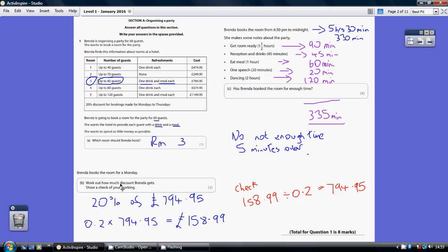Now, to show a check of your workings, we'll just work backwards. We've done something times something to give us this. So working backwards, do 158.99 divided by 0.2 and check you get 794.95.